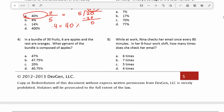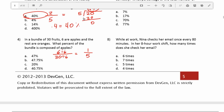Number 4: in a bundle of 30 fruits, 6 are apples and the rest are oranges. What percent of the bundle is composed of apples? We're told that 6 out of 30 are apples. Before doing the long division, let's reduce this fraction by dividing top and bottom by 6. 6 divided by 6 is 1, and 30 divided by 6 is 5. We can view this fraction as 1 over 5, or 1 divided by 5.